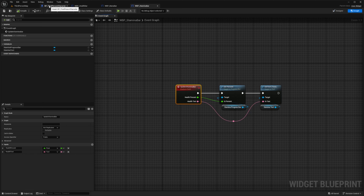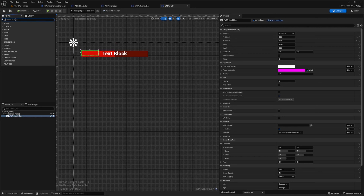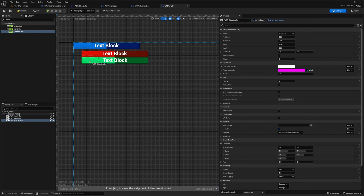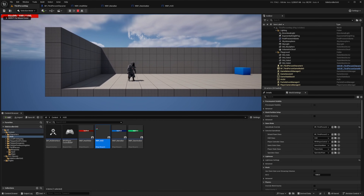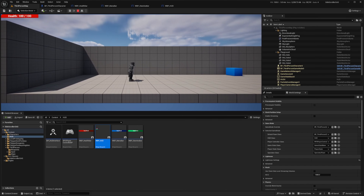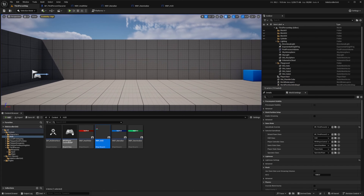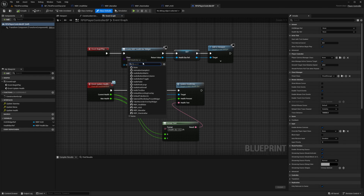I'll go back to my WBP HUD and add my WBP mana bar and stamina bar in the canvas panel, then drag my mana bar into position. When I hit play, nothing actually pops up because we're not adding this WBP HUD to the viewport — we only selected WBP health bar. So we're going to go back to our player controller class and change this to add the entire WBP HUD.